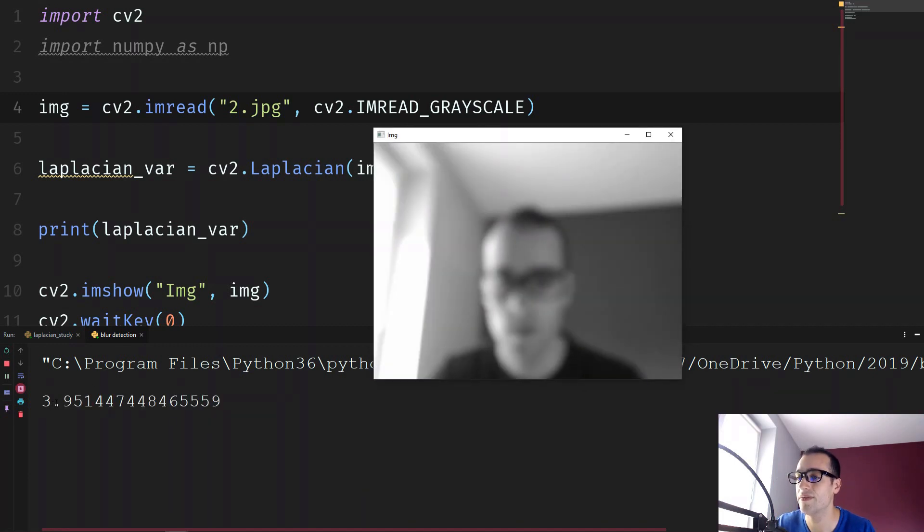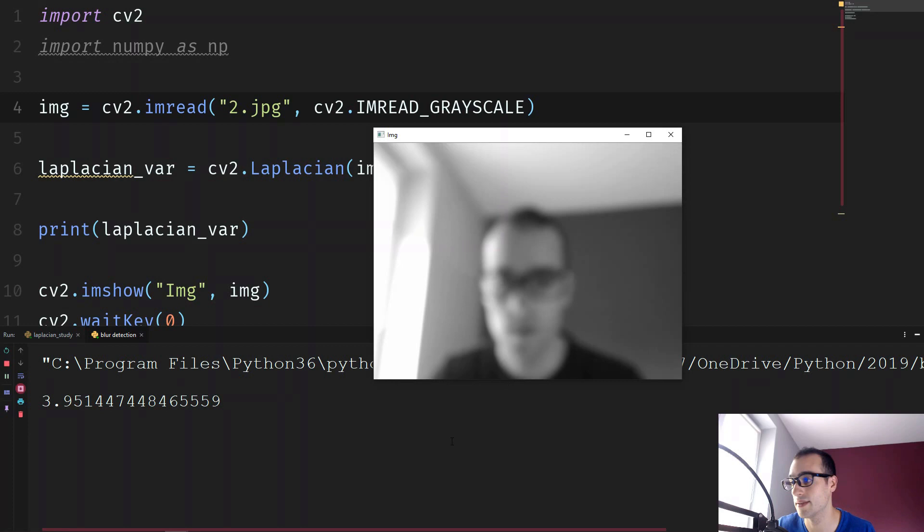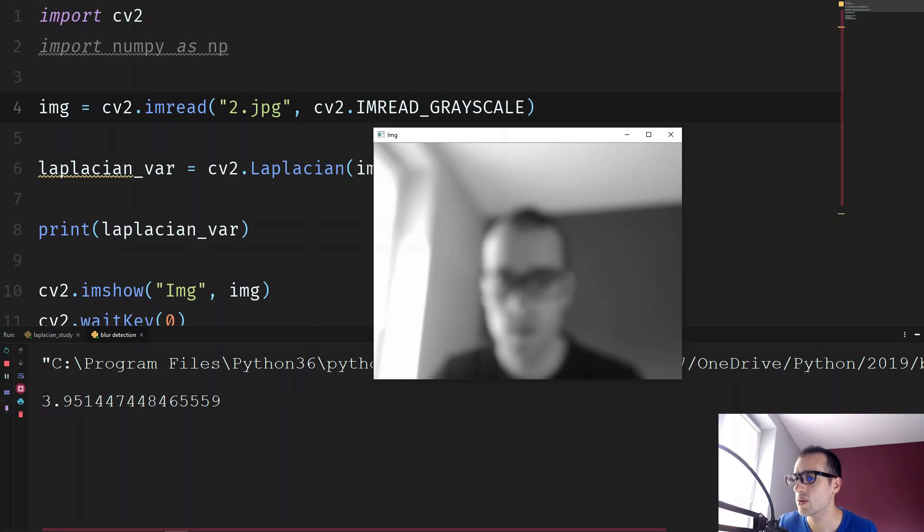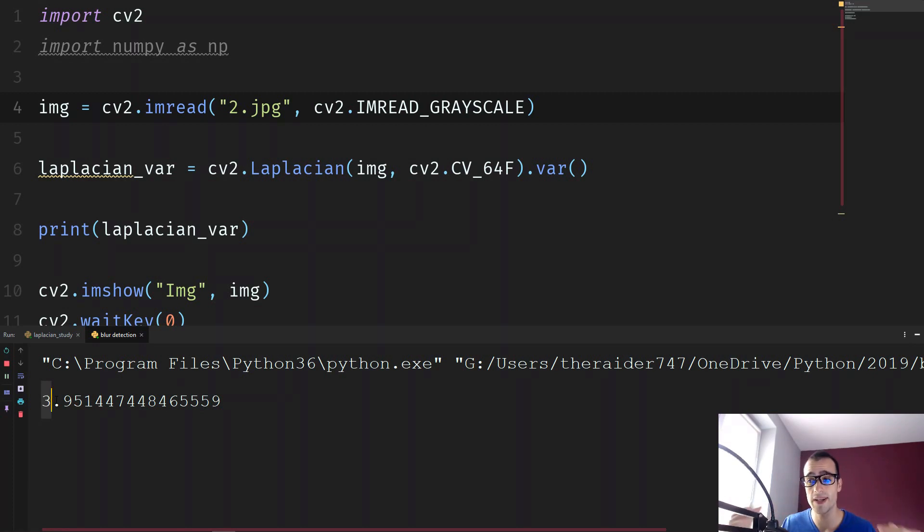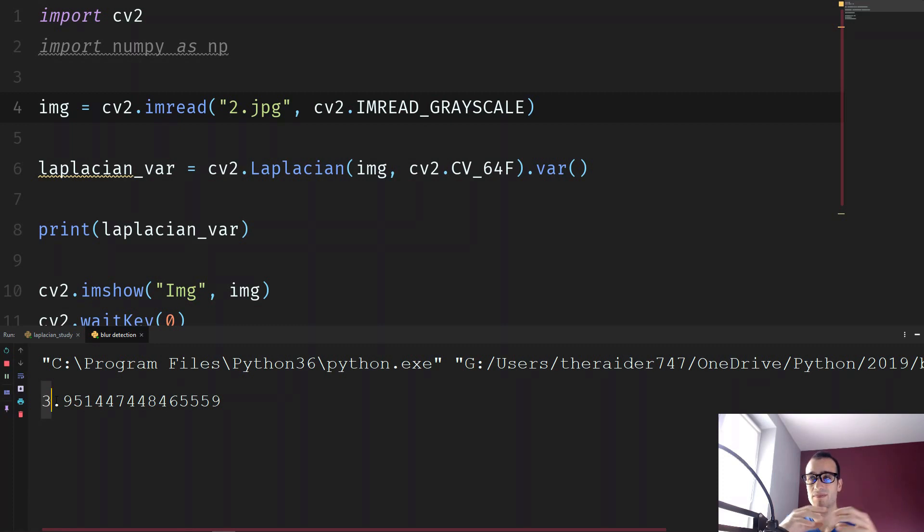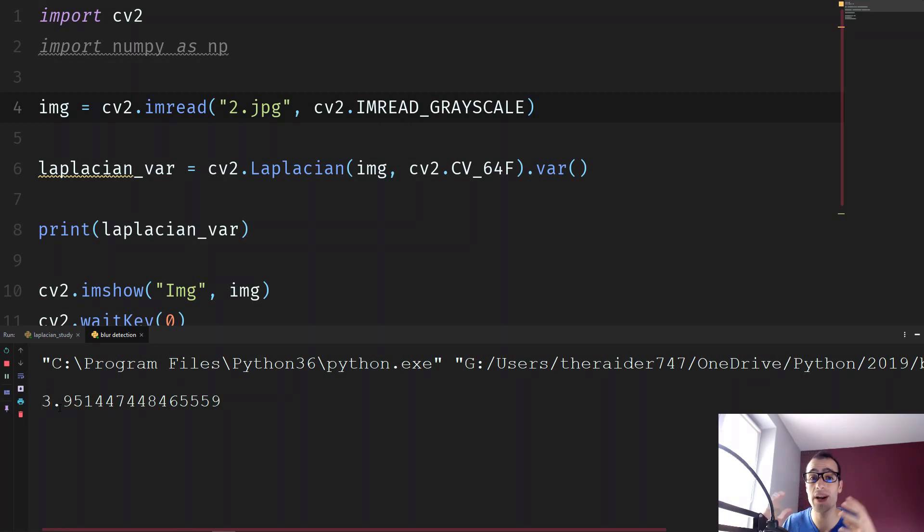There is variance of 3. So this is the average variance between each pixel. So this means really low change, really low variance. It means not sharp edges. So the lowest in this case, the value, the more blurry is the image.